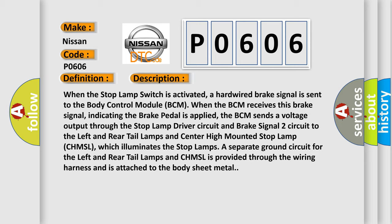A separate ground circuit for the left and rear tail lamps and CHMSL is provided through the wiring harness and is attached to the body sheet metal.